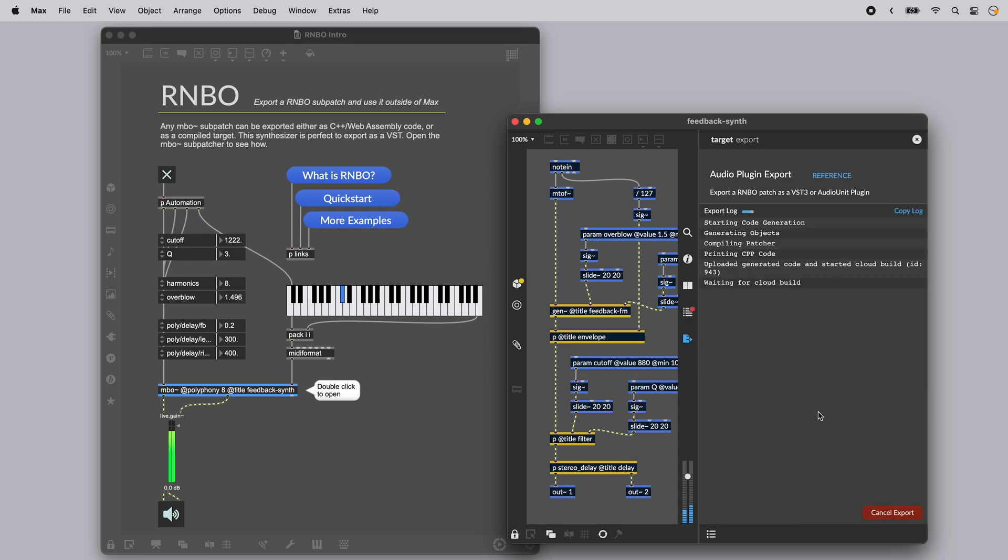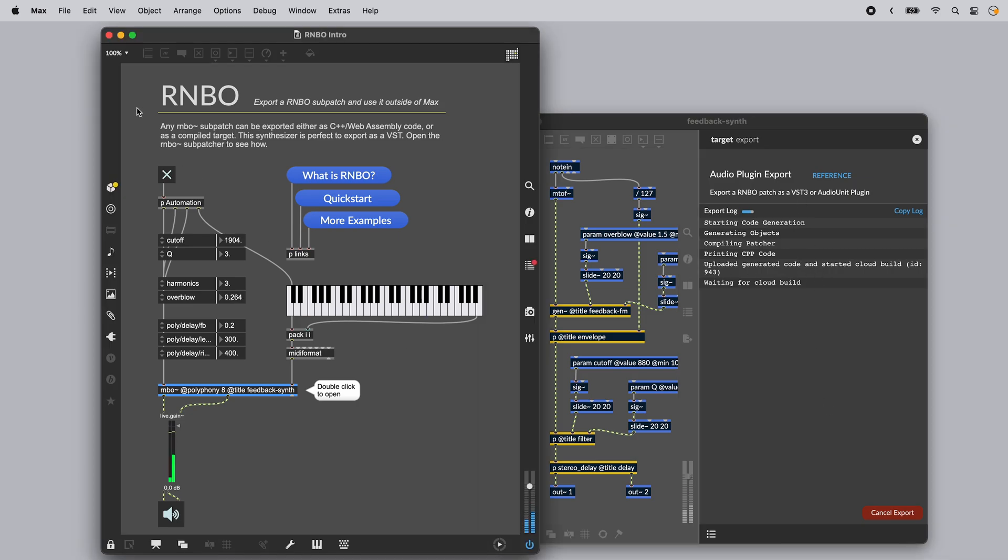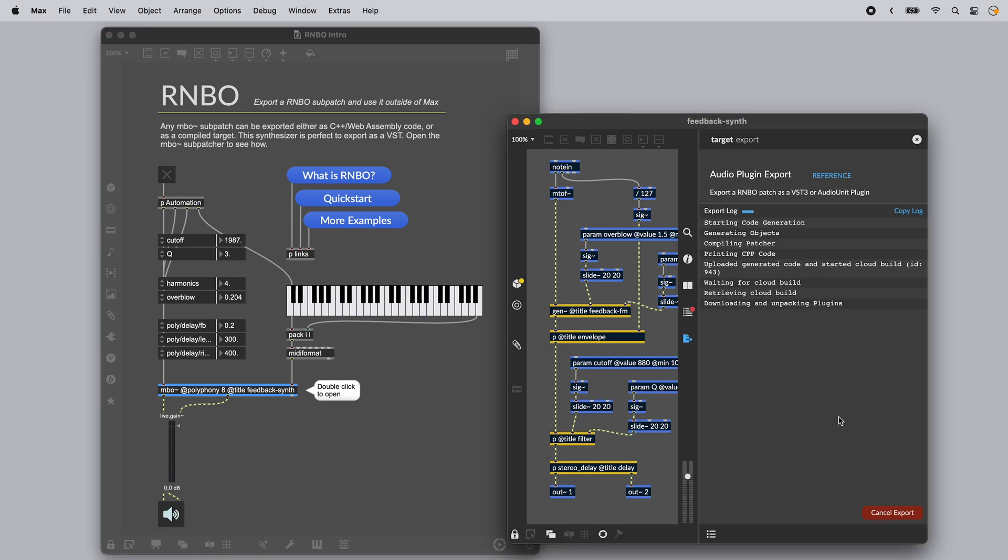This uploads our patch to the cloud compiler. You'll see messages appear here, and when your plugin is ready, you should be able to click on the open button to reveal it.